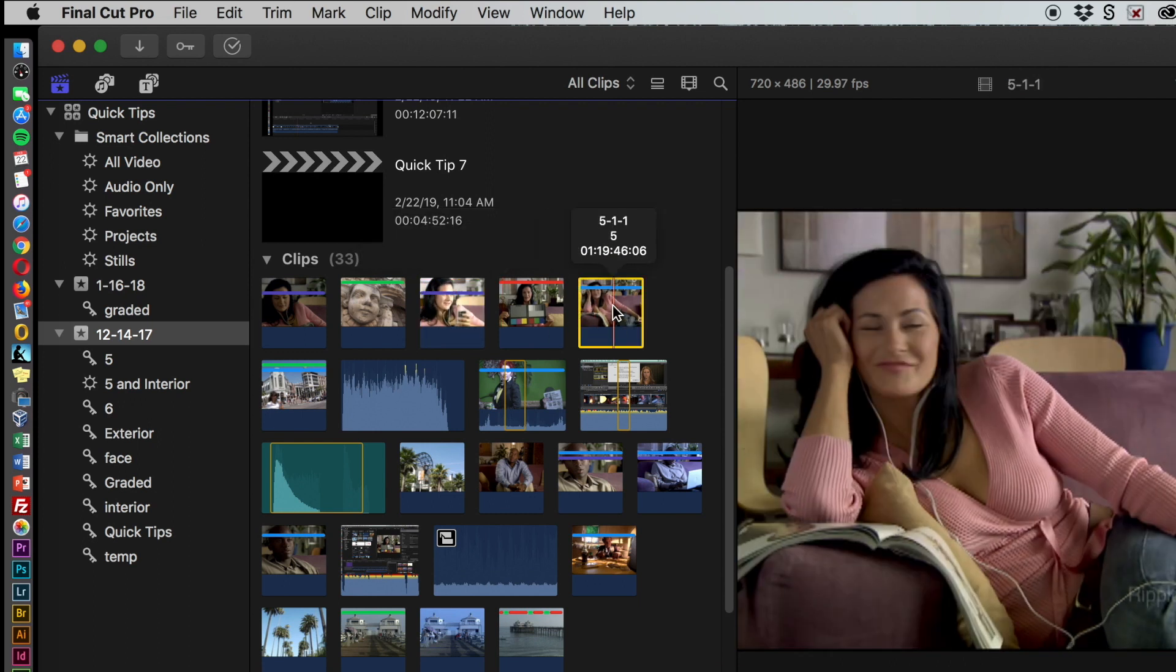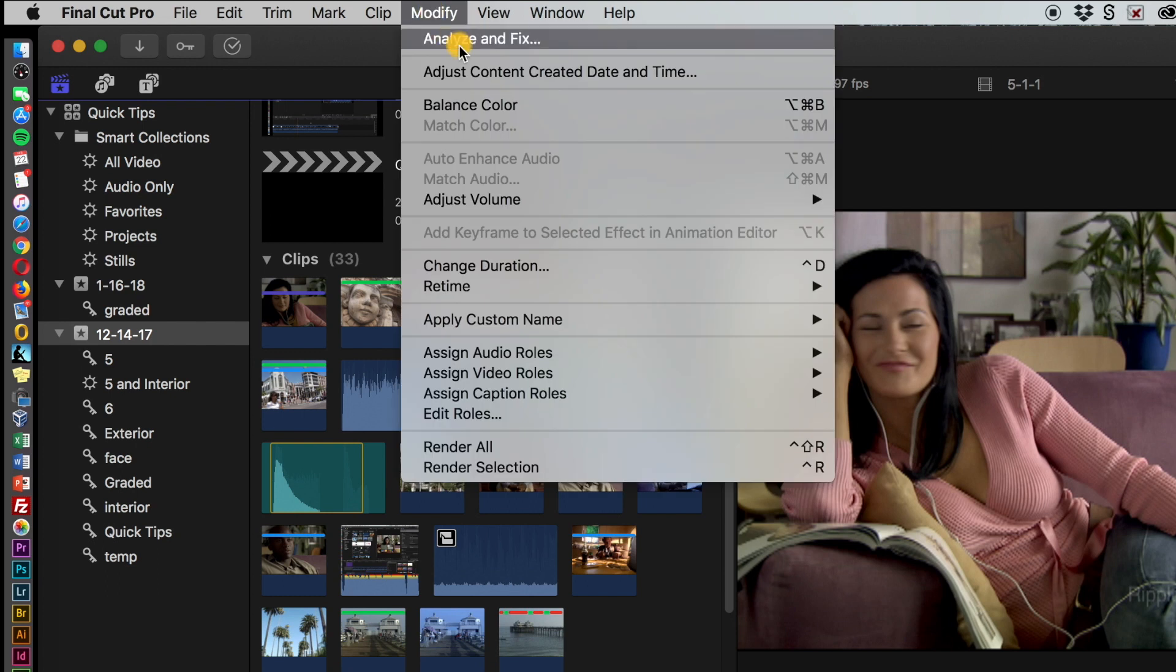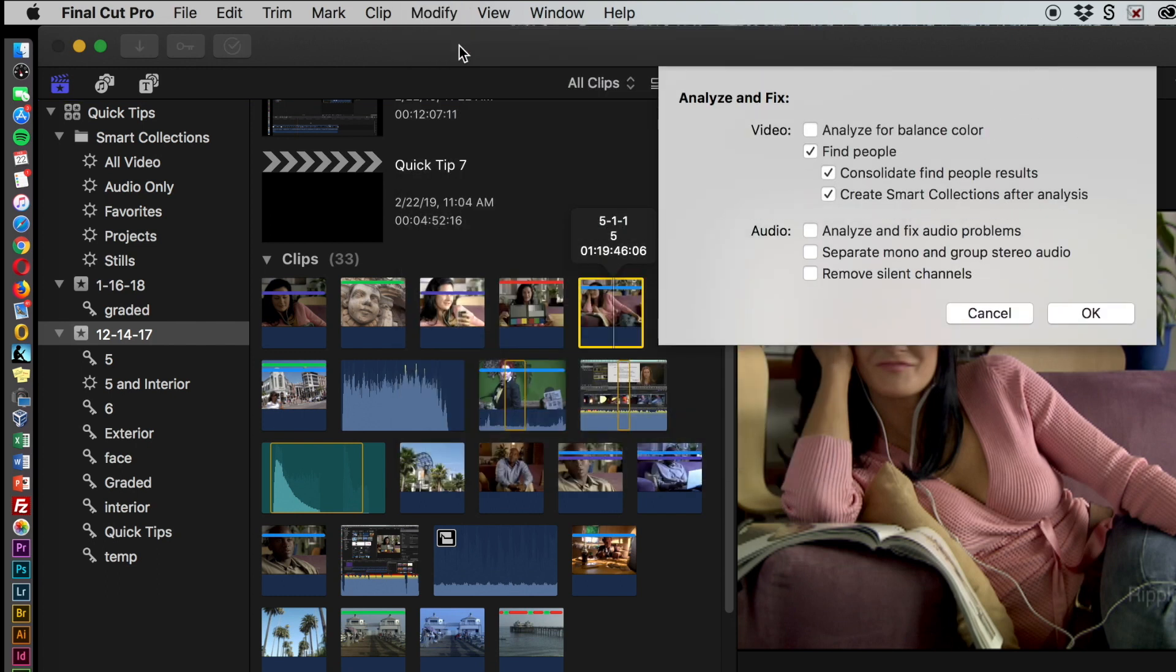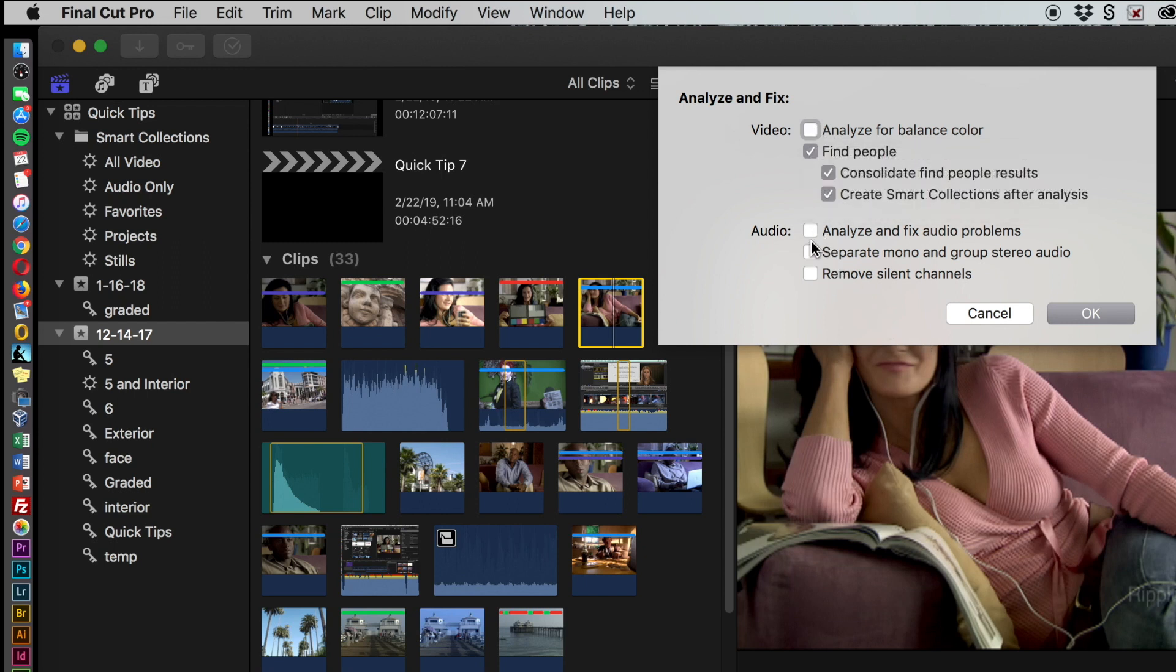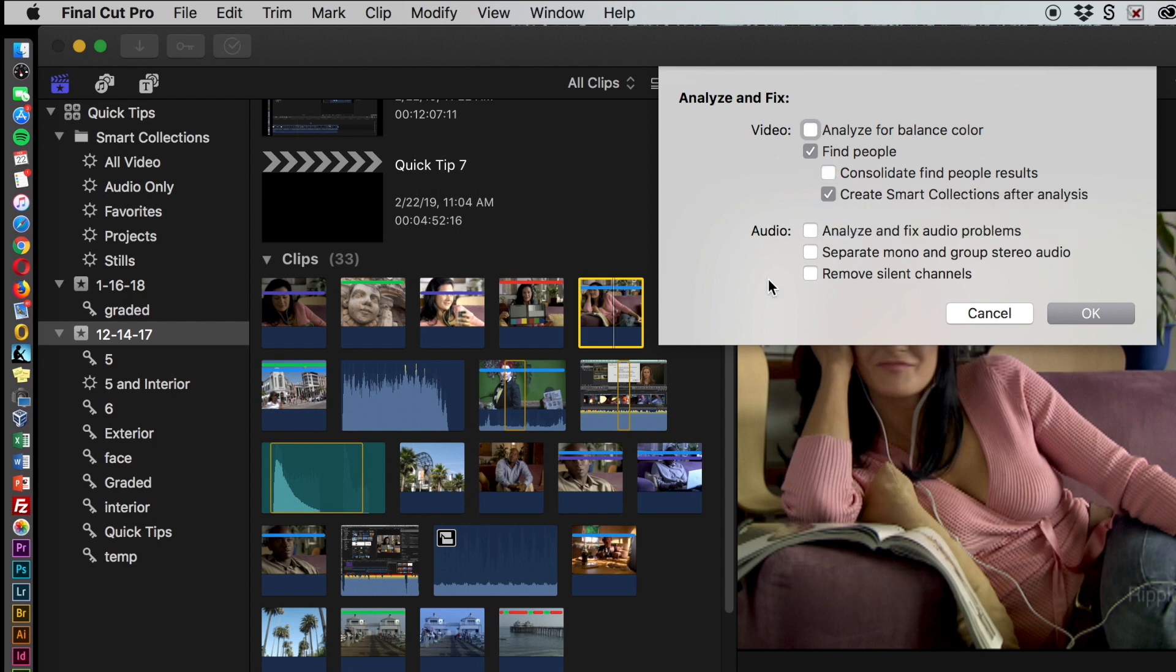To do that, you go up to Modify and Analyze and Fix, and this window pops up. You can tell it to analyze for color balance if you want, or analyze to fix audio problems. What we're going to do on this one is just to find people.